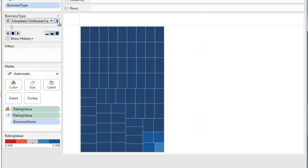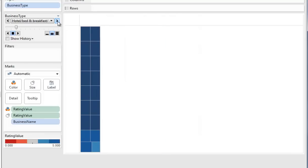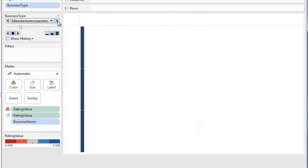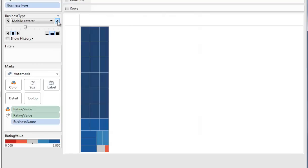If we look at the next one, hospitals and childcare, you'll see a lot more of those businesses and organizations. And there's a few threes and fours down there. Hotels, bed and breakfast, mobile caterers. Down the bottom we see our first ones and zeros.